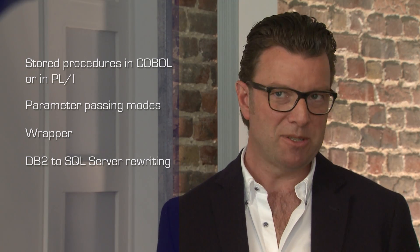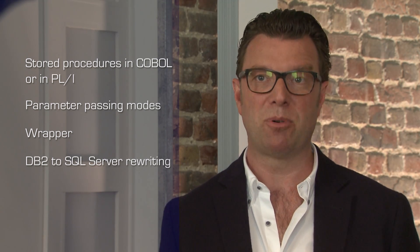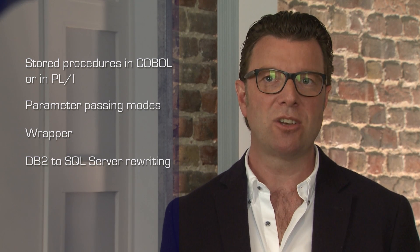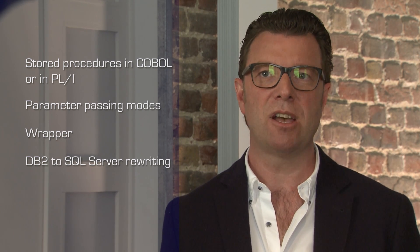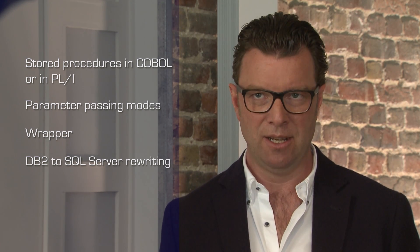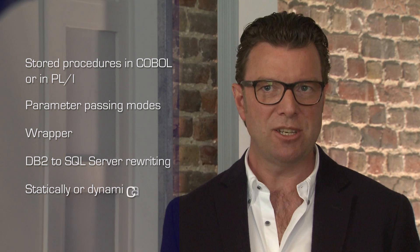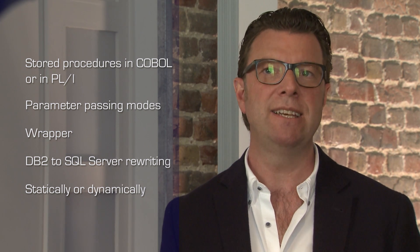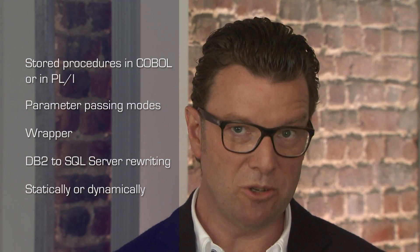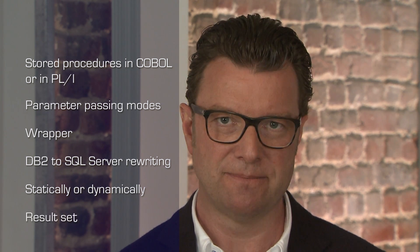SQL statements within legacy programs are executed in the context of the current SQL Server transaction, and can be executed statically or dynamically. When used as stored procedures, legacy programs have the ability to return a result set.